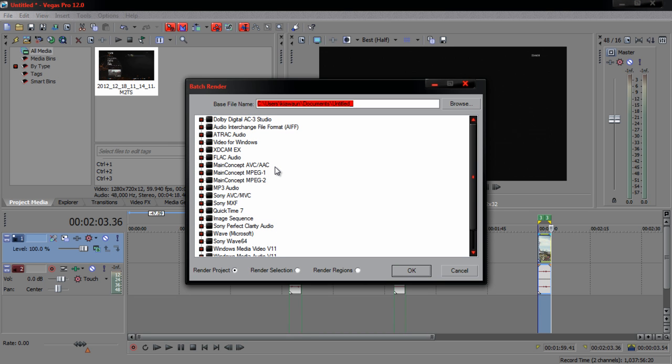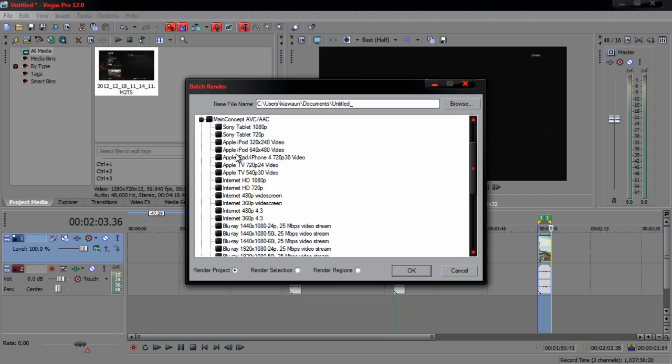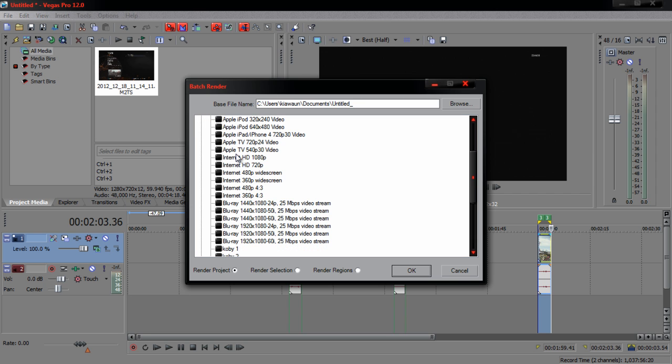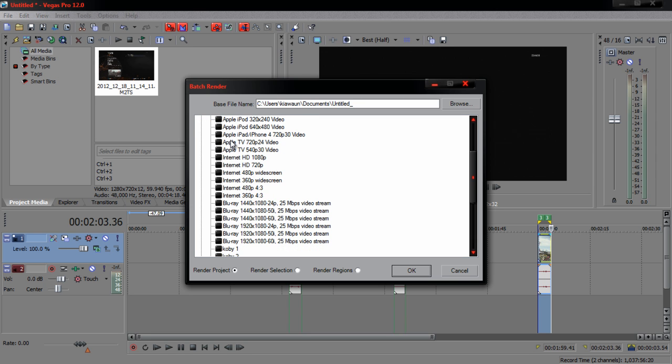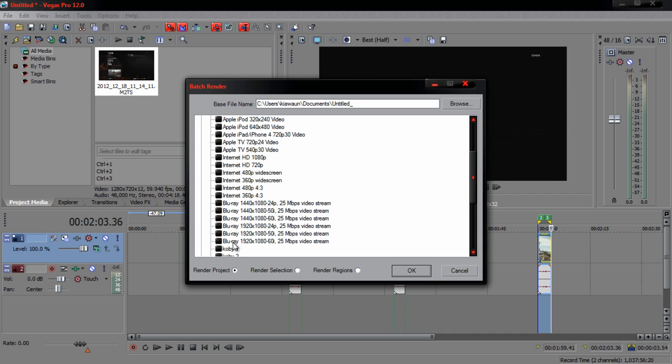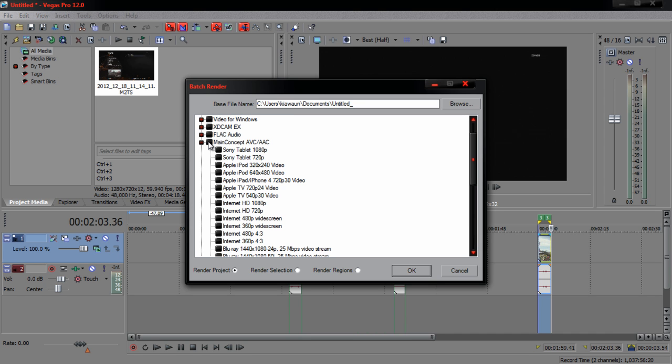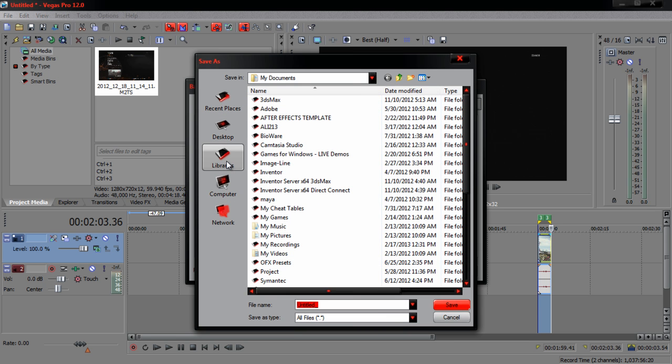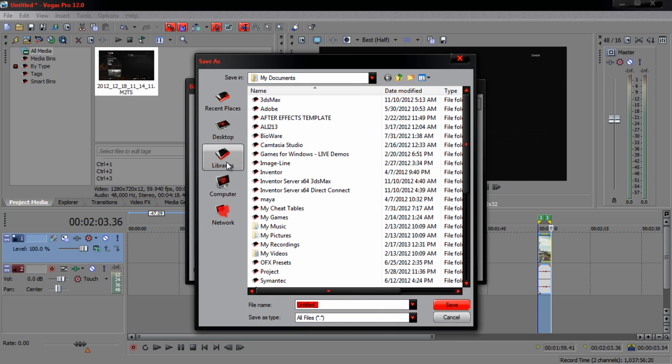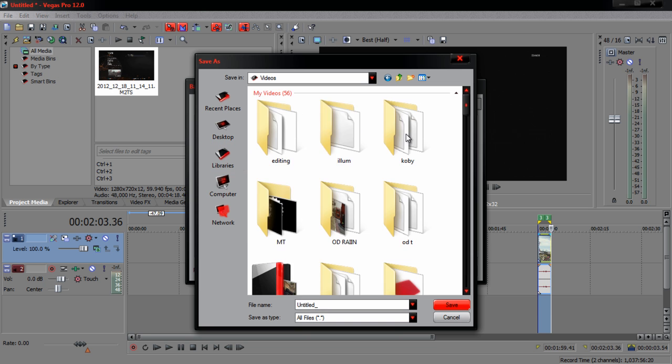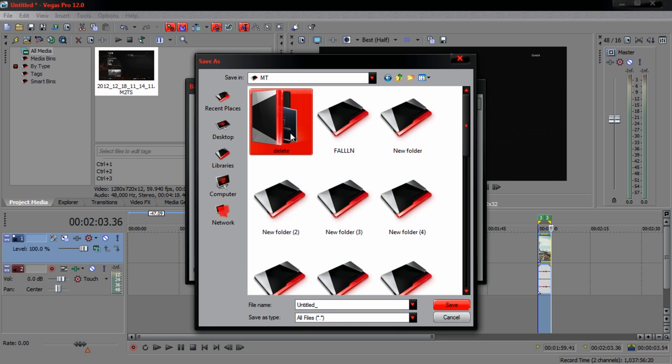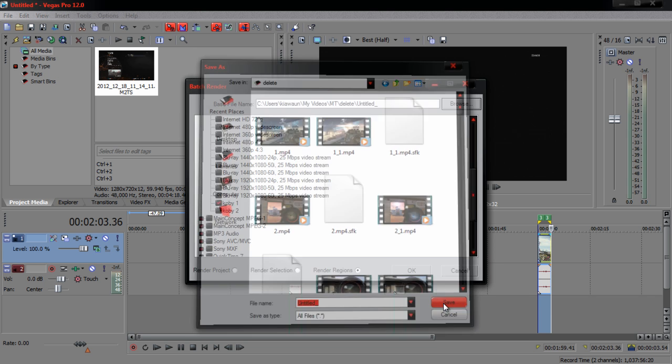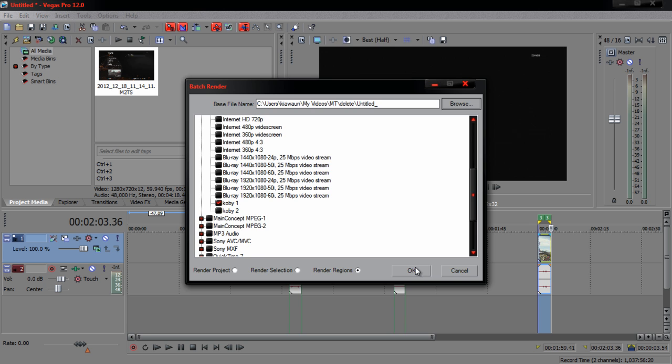When you're in batch render, you just want to go to the template that you made. That's main comp, whatever you want to call it. Come down to your template. Make sure don't click this button because you're going to select all of them and fuck a whole bunch of shit up. Click on your template, then come down here to render region. Before you hit OK, make sure you go to where you want to save it. It's going to save it into your documents, go to your folder. I'm pretty sure you should be organized, so I got my folder right there. Hit OK.